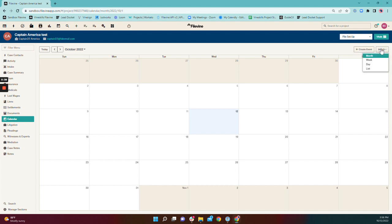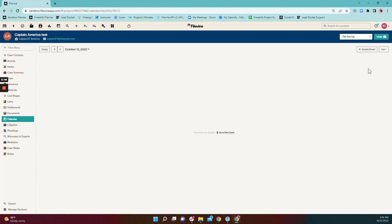You can adjust the view of your calendar just like you can in the user calendar. The list view is particularly powerful at the project level — it allows you to pull up all events on this project.